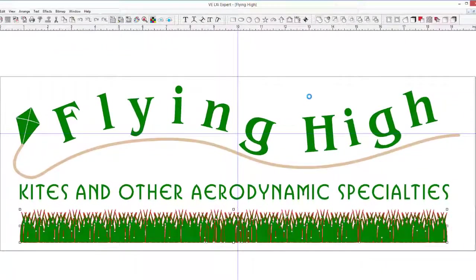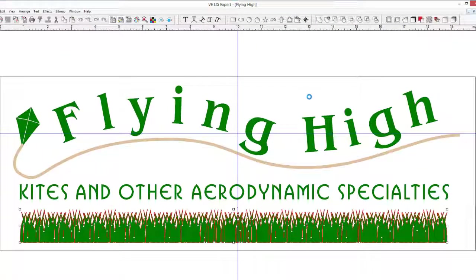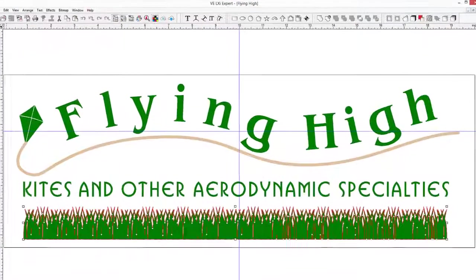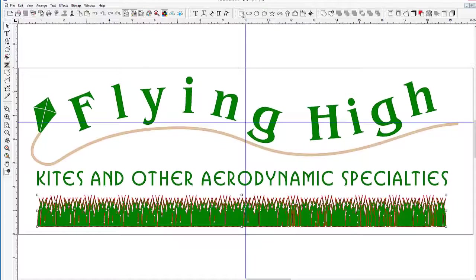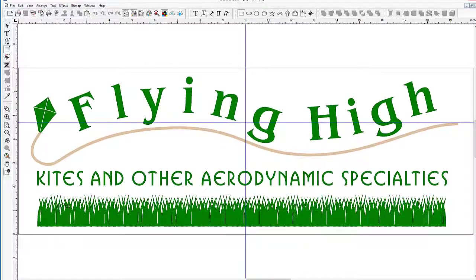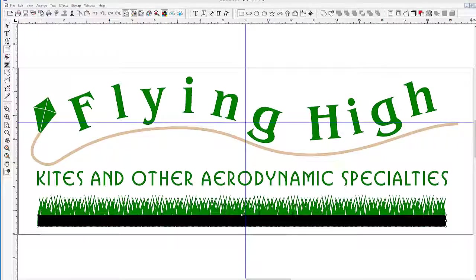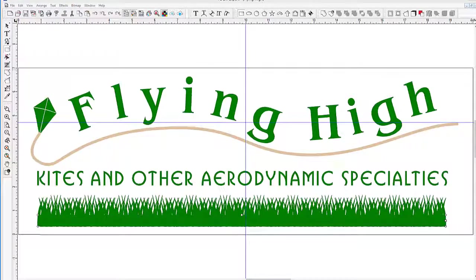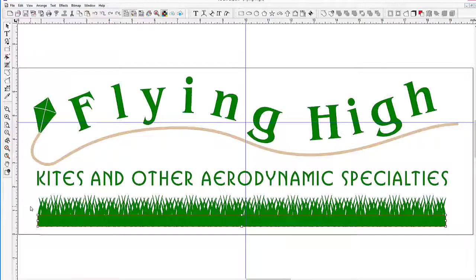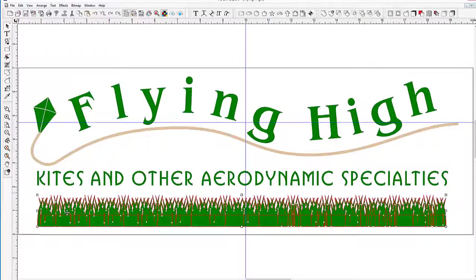Keep in mind that depending on the speed of your computer, this may take some time. To give it a more solid feel, let's draw a rectangle at the bottom of the grass, change the fill to medium green, select the rectangle and grass, and now weld them together.